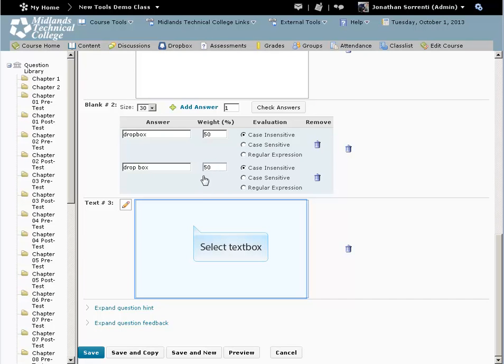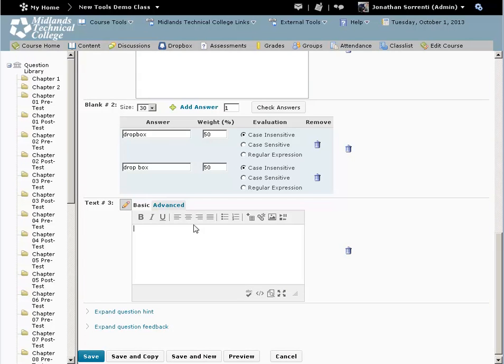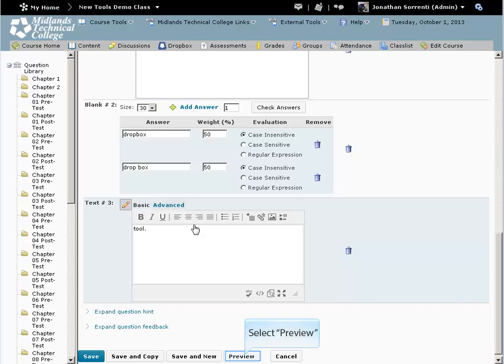Click in the text field. For example, Tool. Click on the Preview button to see what the question will look like to the student.